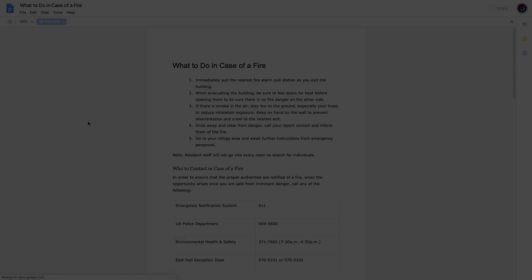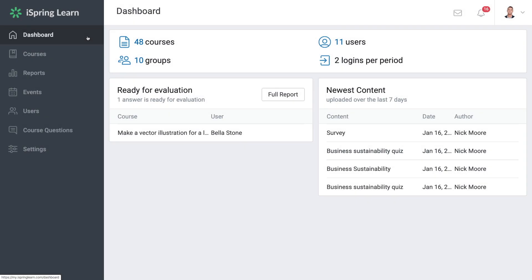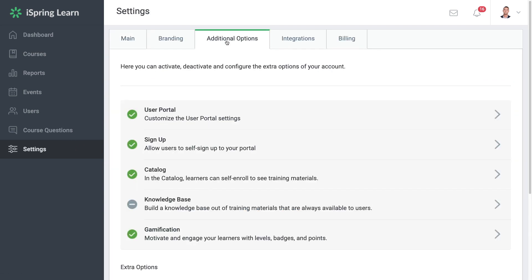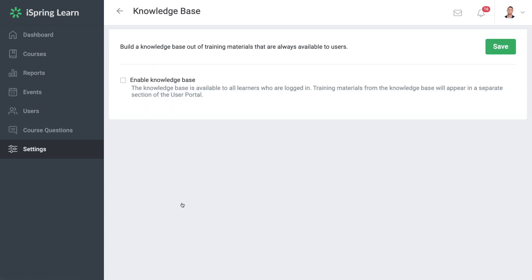Let me show you how it works. Once you're logged in, the first thing you'll need to do is enable Knowledge Base. Head on over to Settings, and then go to Additional Options. Here, find the Knowledge Base section. From here you can check this box to enable the feature. Don't forget to hit Save.